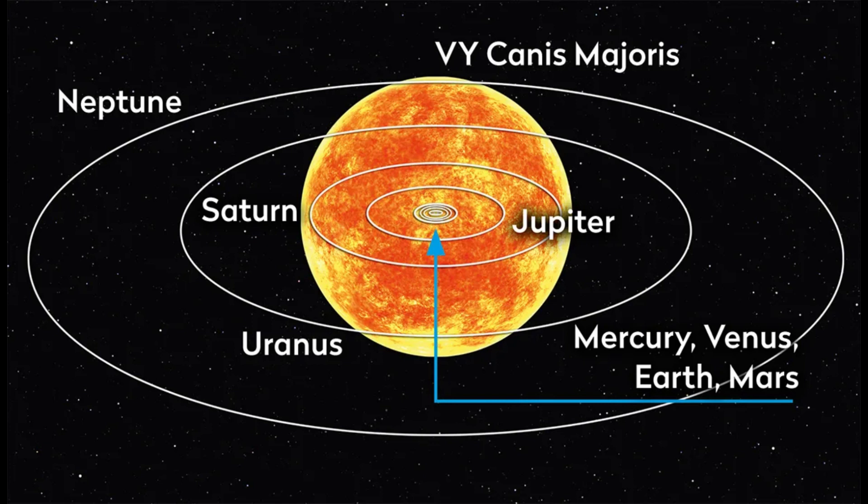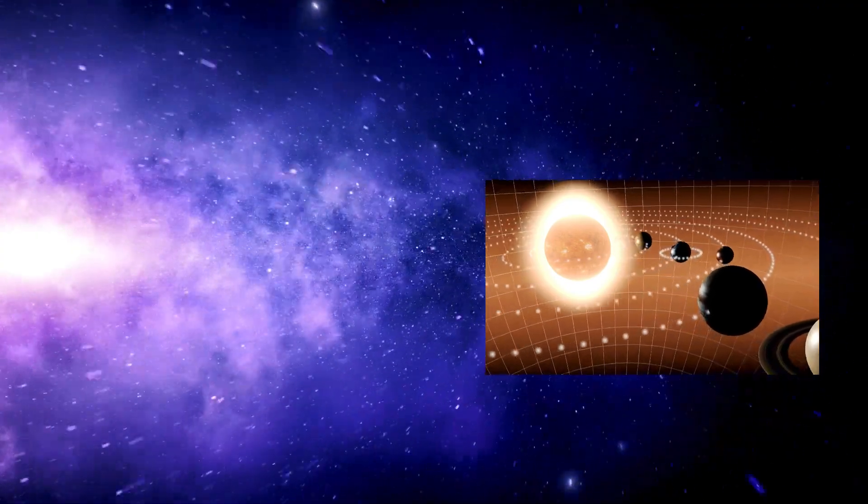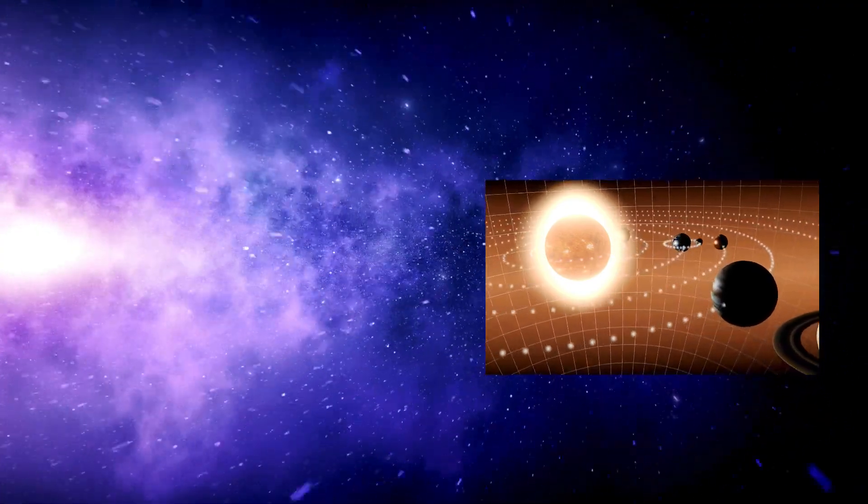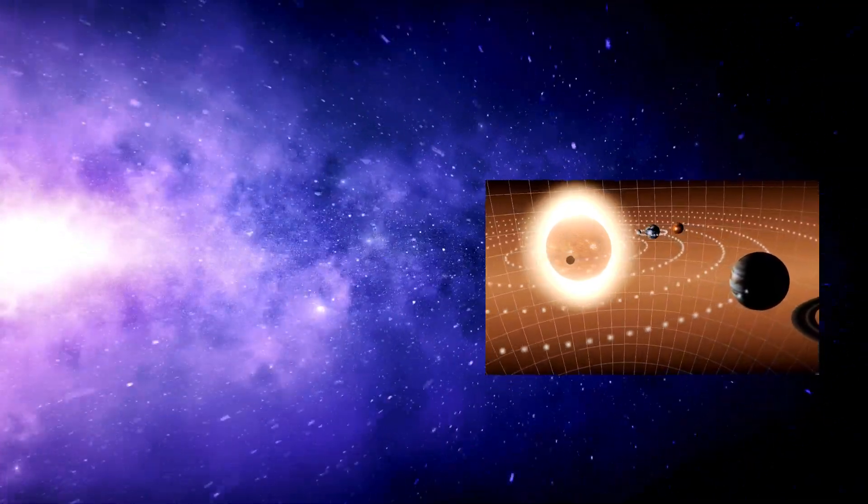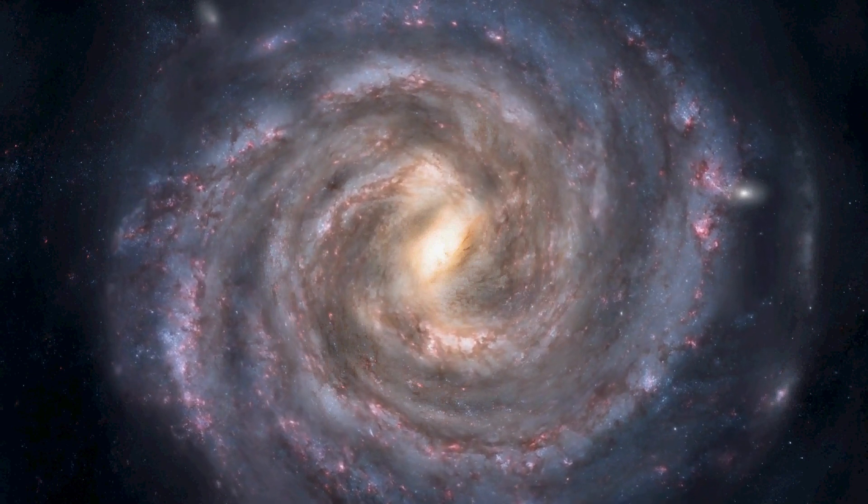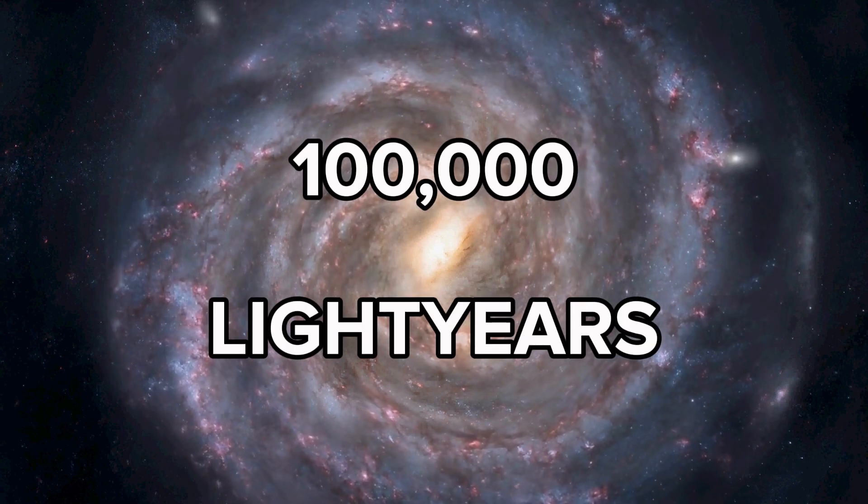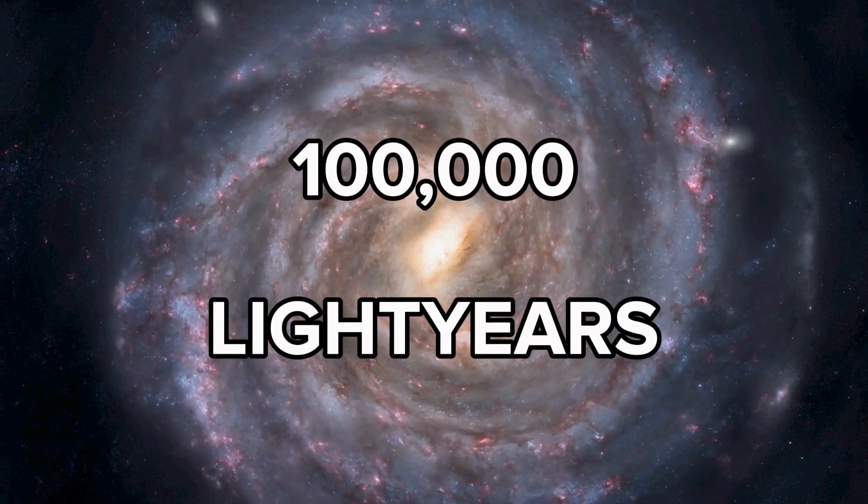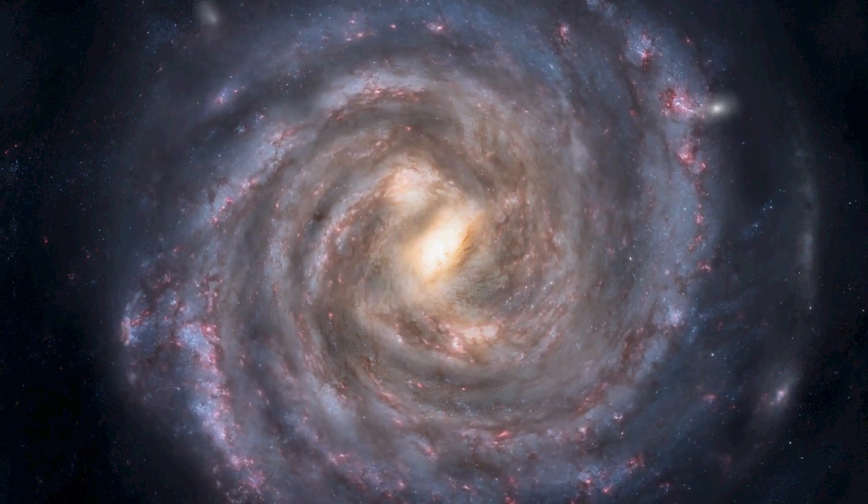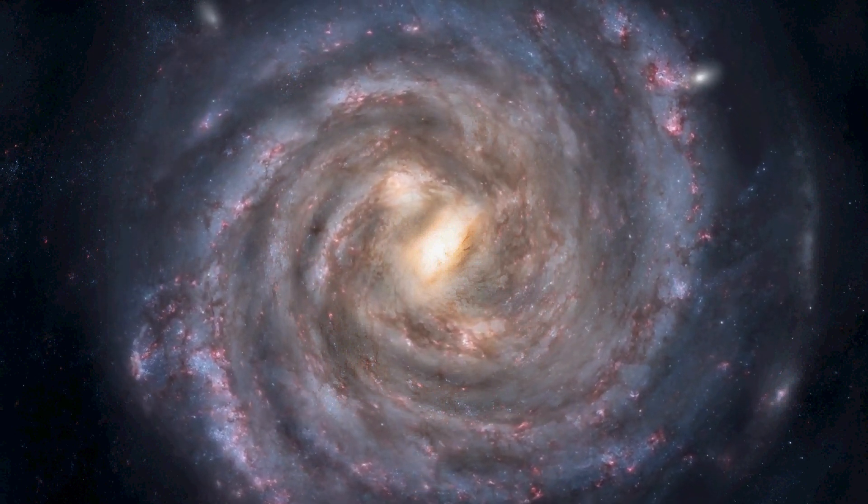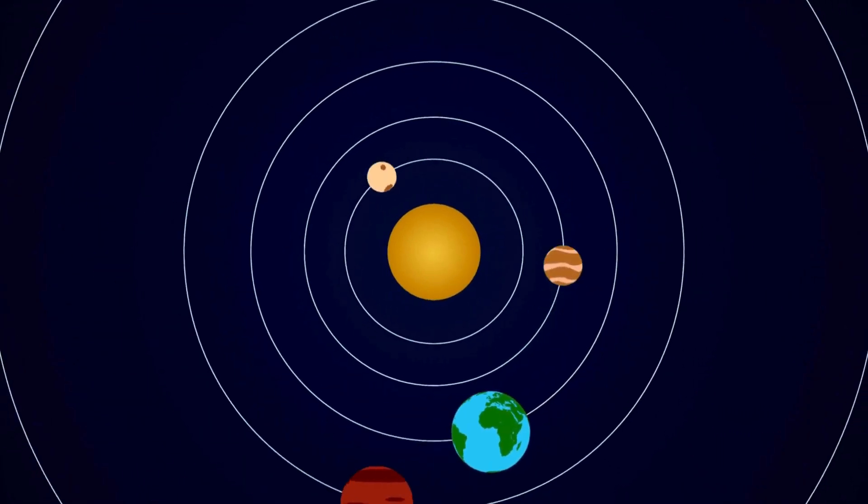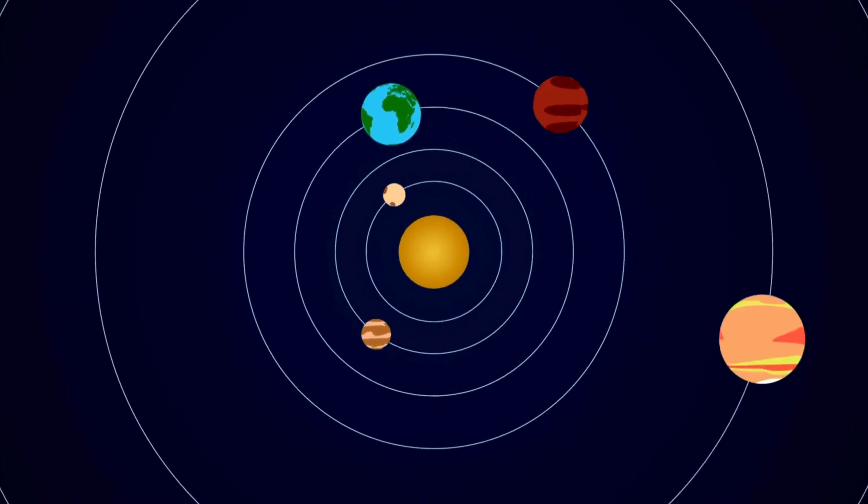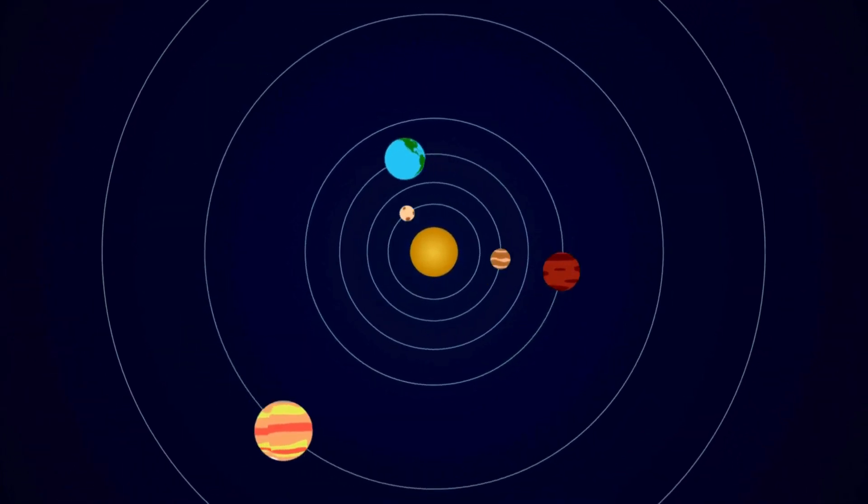But none of those compare to the size of a galaxy. If you shrank our solar system to the size of a quarter, the Milky Way would be roughly the size of the United States. The Milky Way is enormous, about 100,000 light-years wide, which converts to about 621 quadrillion miles. And within all that space, you live in this tiny, tiny portion of the Milky Way.